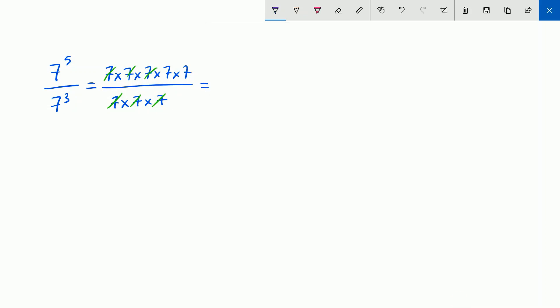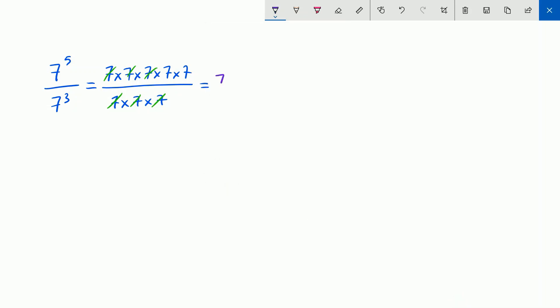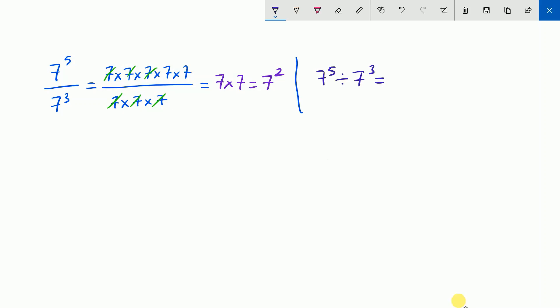We will have 2 sevens remaining: 7 times 7. So there are 2 sevens, and 7 to the power of 2 is the result. So do we have a short way? Yes. We have 7 to the power of 5 divided by 7 to the power of 3 is 7 to the power of 5 minus 3, which is 7 to the power of 2.